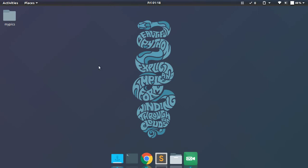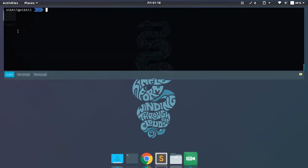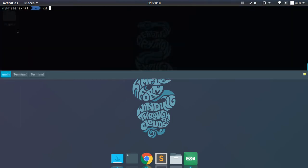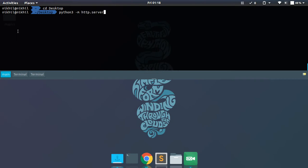and here I want to share this my pics folder which is currently in my desktop. So I'm going to move to desktop and create a Python server right here. It's going to be like python3 -m http.server 8000. So 8000 is a port number here and it's going to create an HTTP server for me. Now